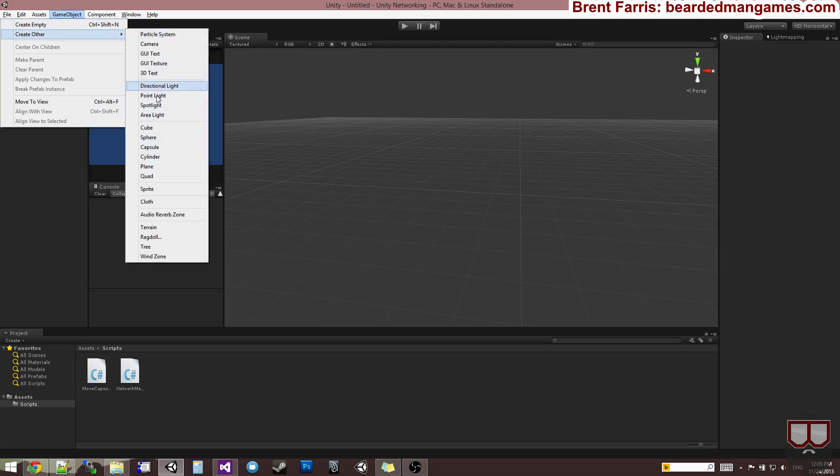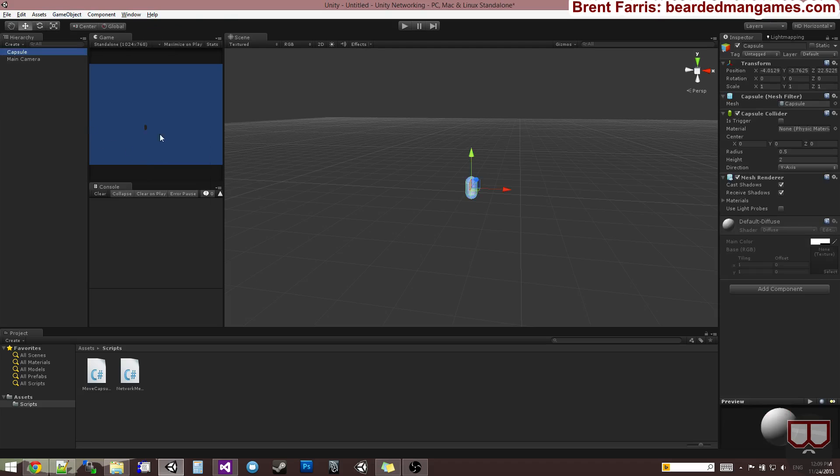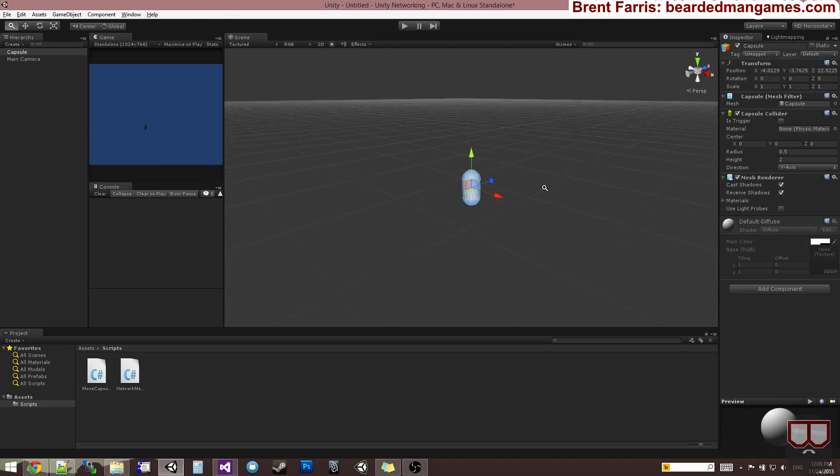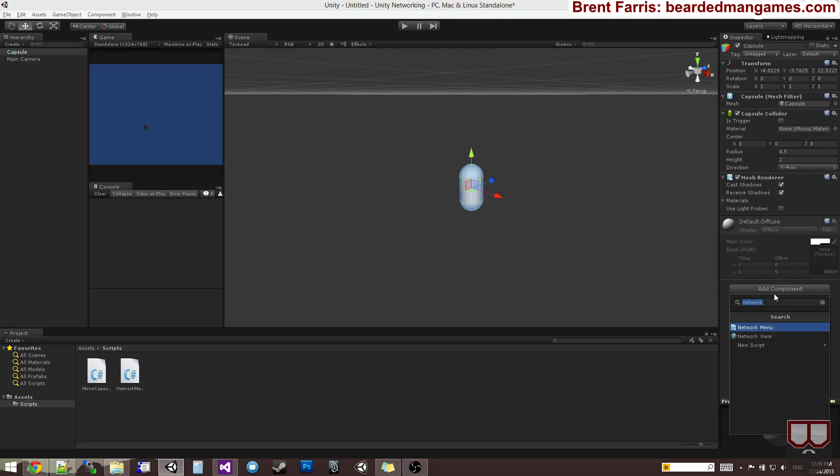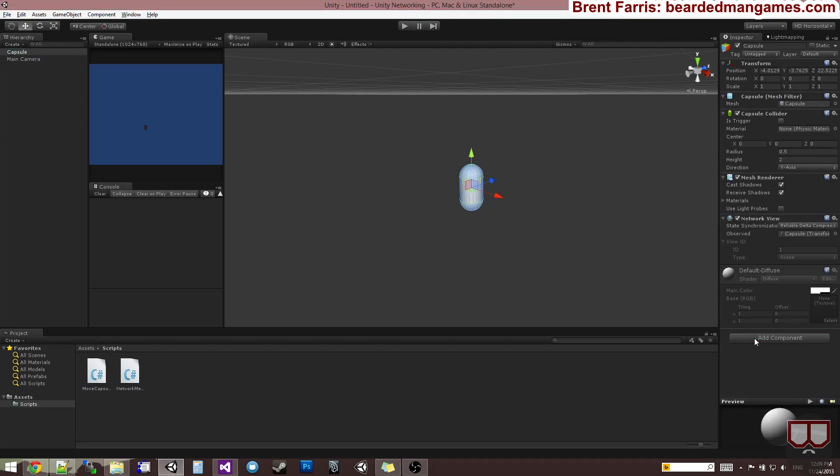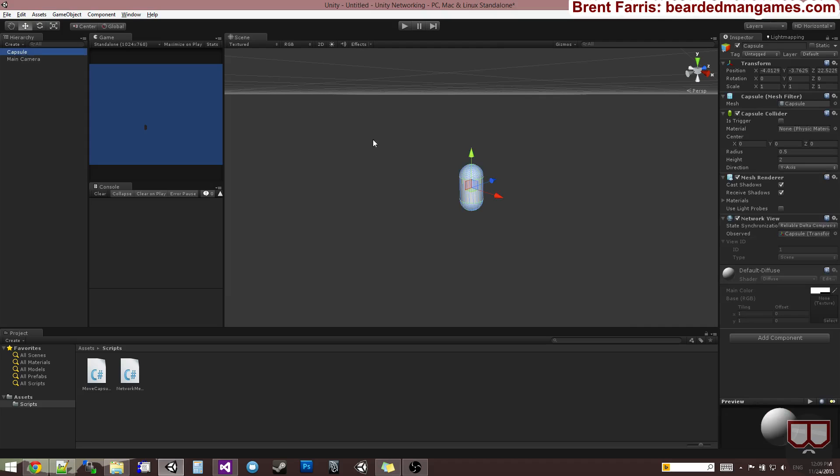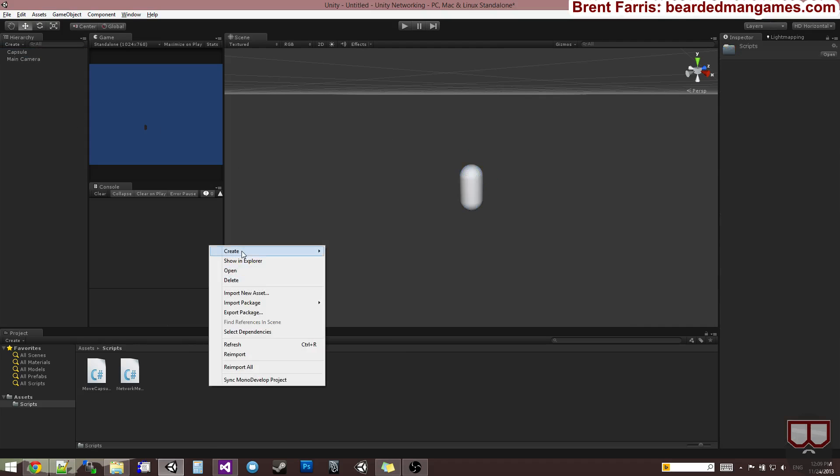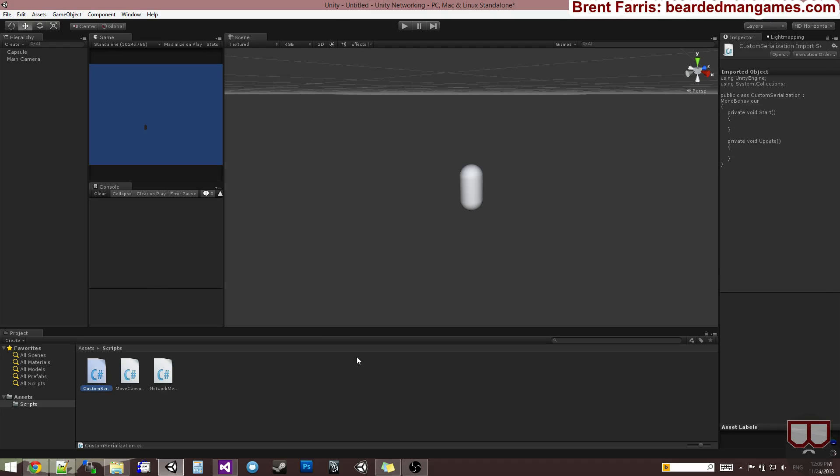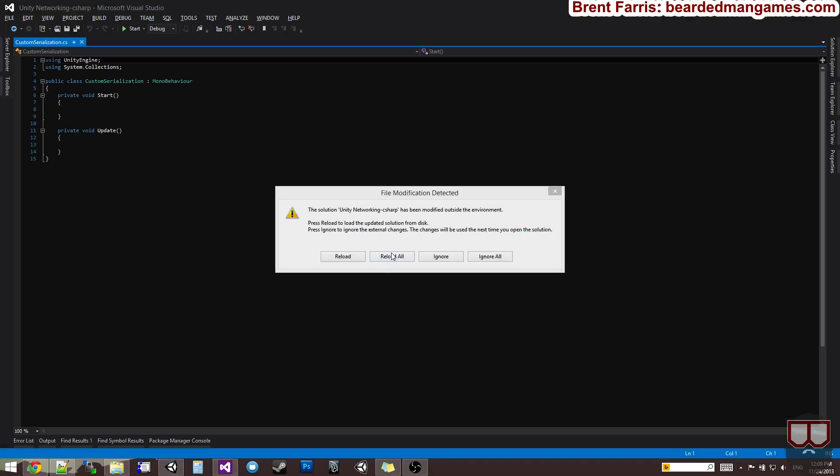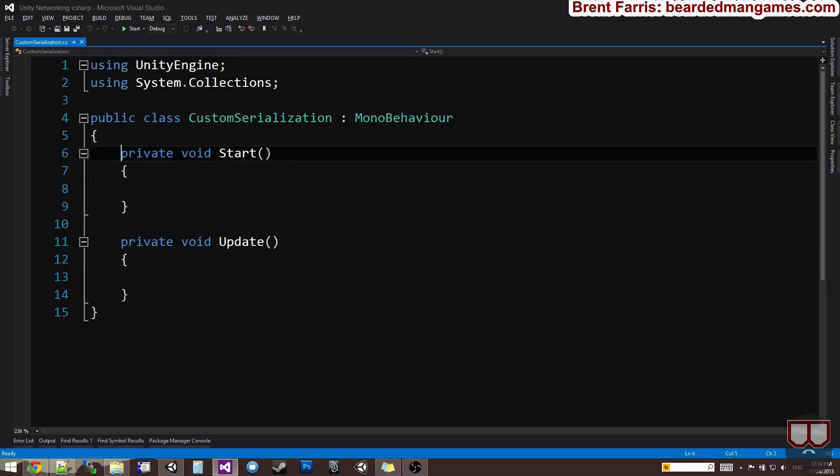I'm going to create that capsule again, add a network view to it. This is where we're going to be replacing this observed component socket. I'm going to first drag my network menu onto my main camera, and now I'm going to create the script. I'm going to create C-Sharp, call this custom serialization, and open that guy up.